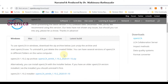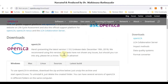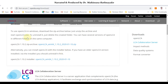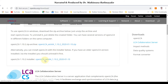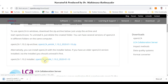You will then be forwarded to the download page where you can find several options to download openLCA software. The first option is to download the zip folder — in that case you can use the software without installing it and run several versions from the extracted zip folder. The other option is to download the installer. If you select the installer, you need to install the software, and to change versions you must uninstall the previous version first. In this case we will select the installer option.